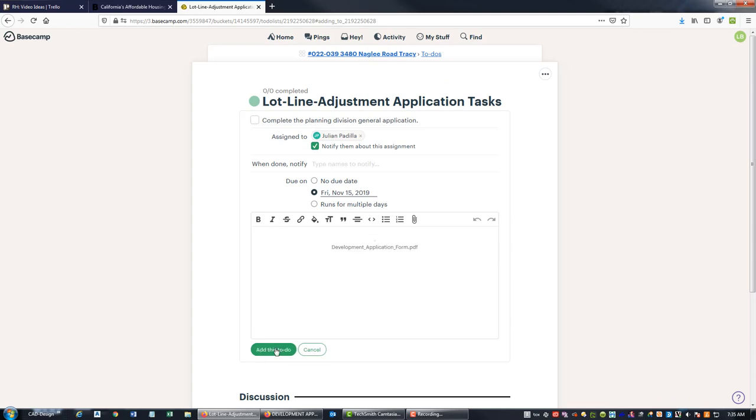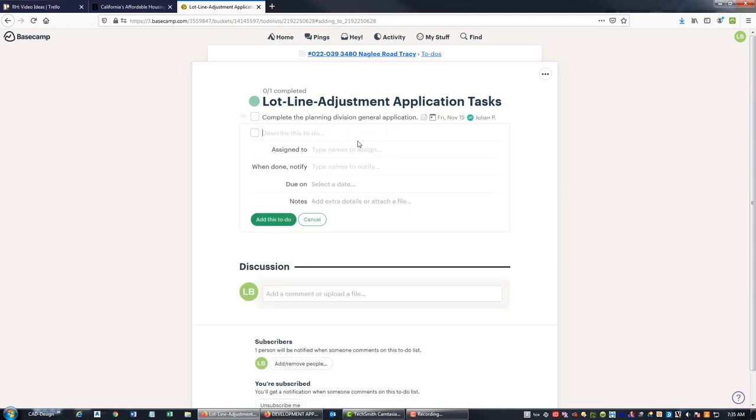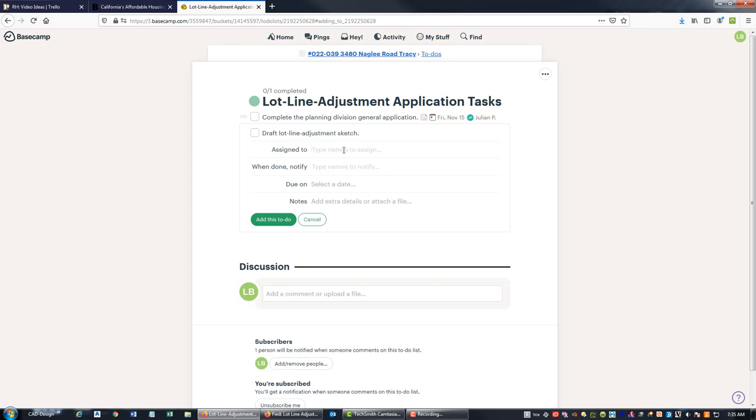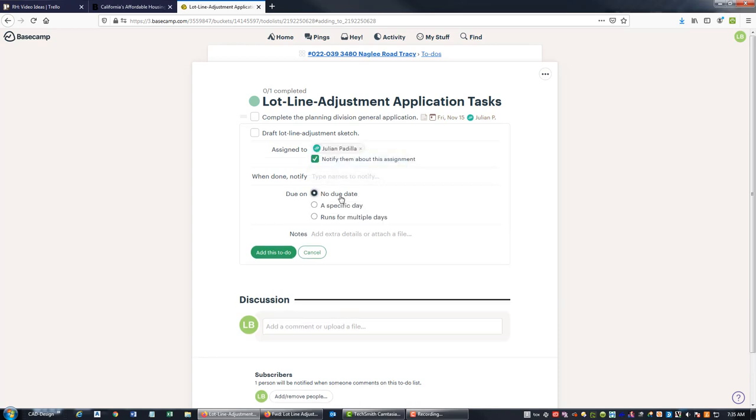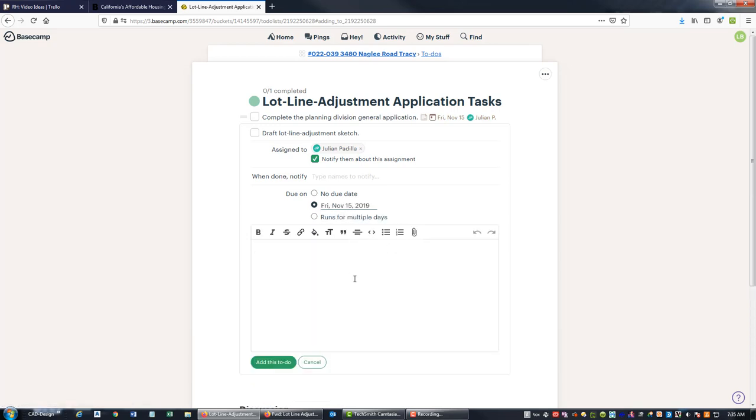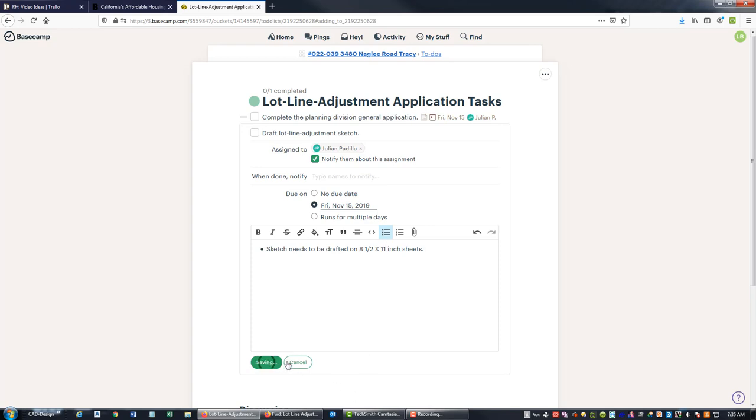Okay, so just added that. That's the very first thing we want to do. Then we need to draft lot line adjustment sketch and we're going to give this to Julian as well, and we're going to make this due on Friday. We're going to say, just a note here, sketch needs to be drafted on eight and a half by 11 inch sheets. So that's what the city requires. We'll add that.